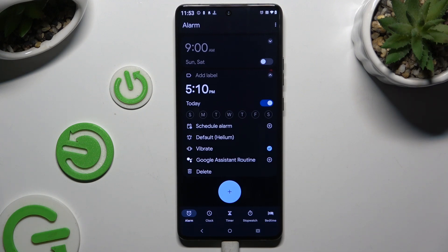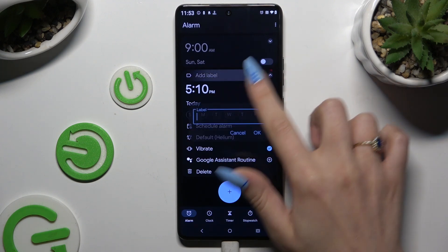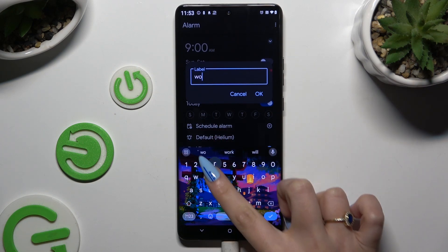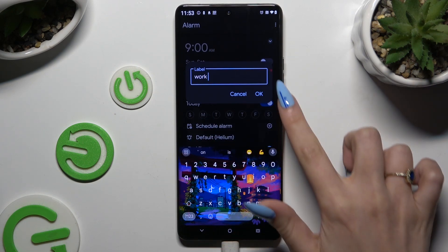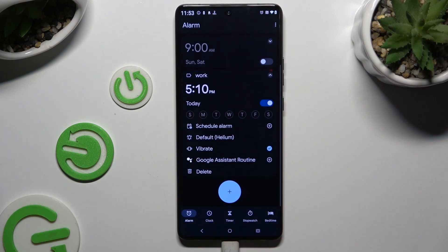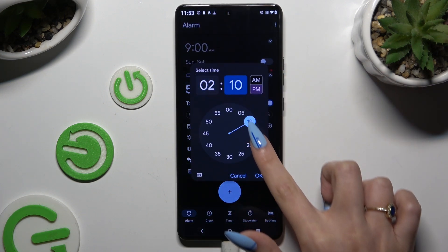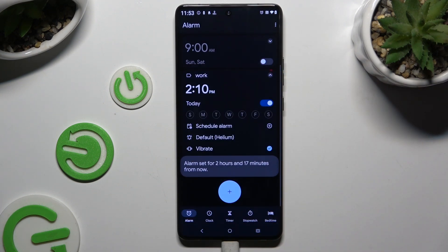Now it's time to adjust it. At the top you can add a label and save it by hitting OK. Then if you wish to change your hour, click on it, change it, and hit OK.